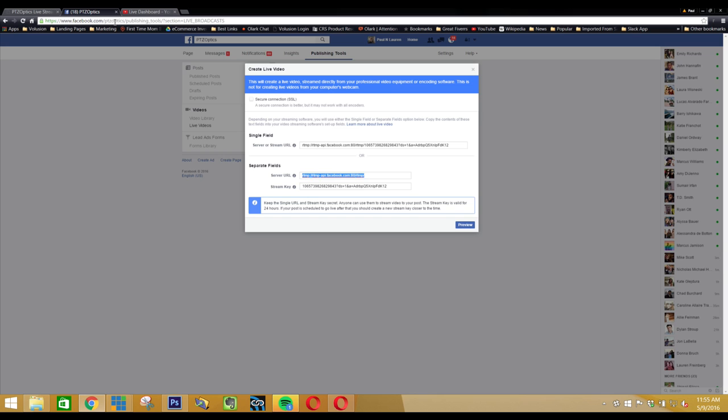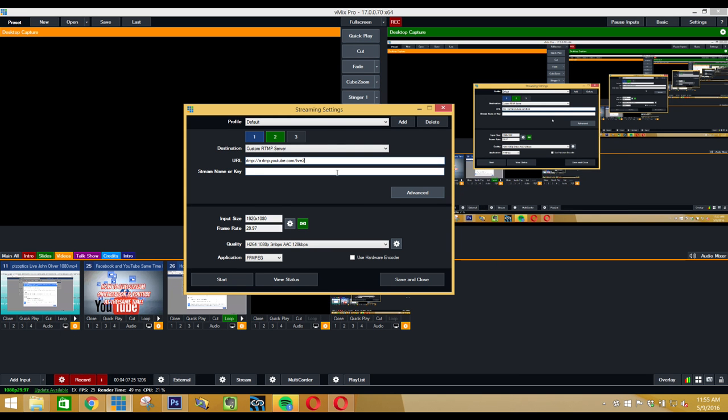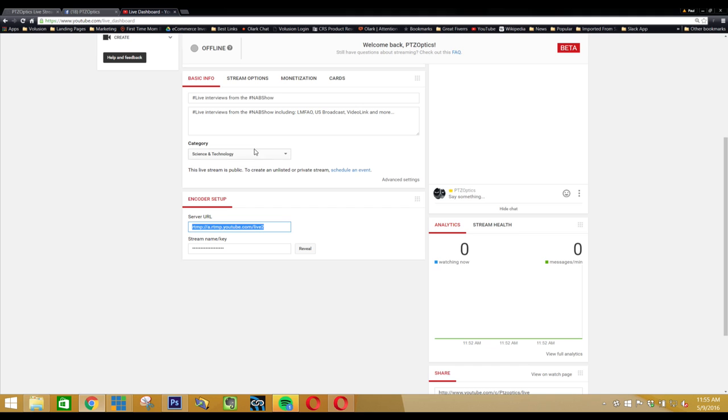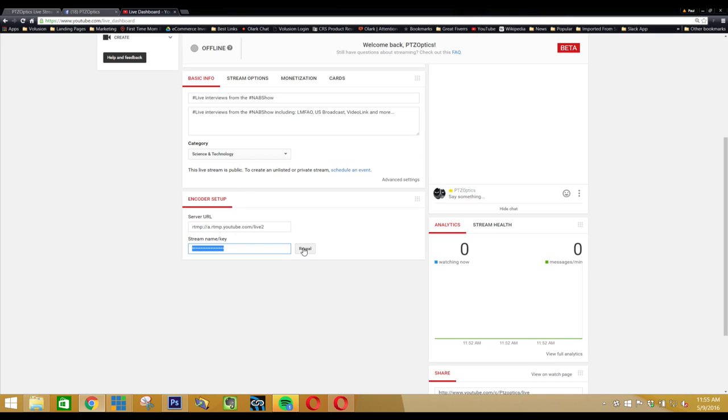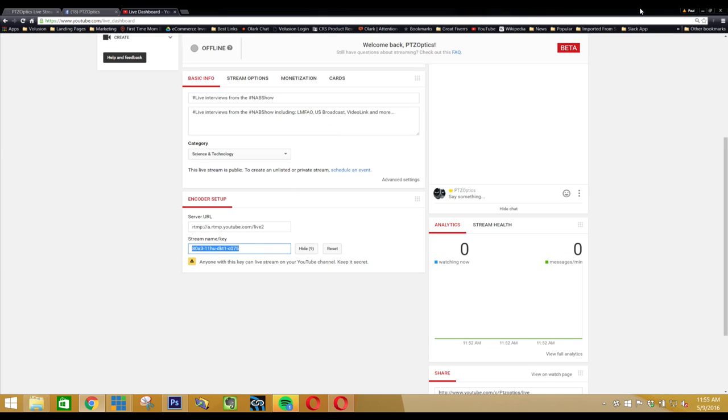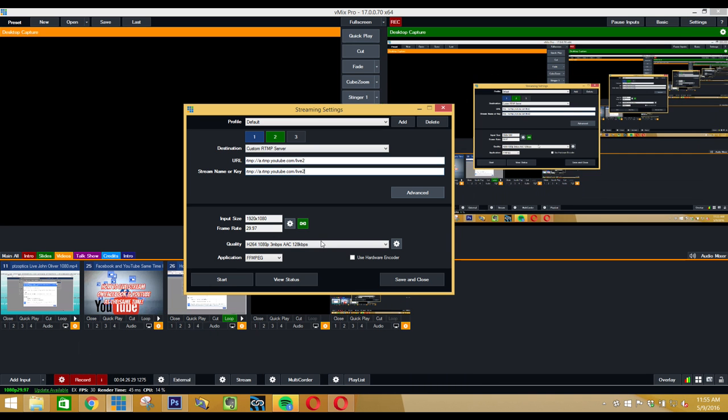I'll just go ahead and do that here. Copy that in, paste it there, take my stream key, copy that in.